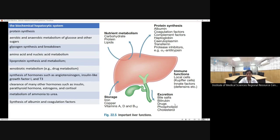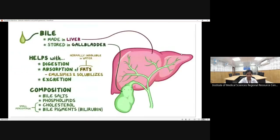The liver is also involved in nutrient metabolism — carbohydrate, protein, and lipid metabolism — and is a storage site for iron, copper, and vitamins A, D, and B. After metabolism, the liver excretes bile salts, bilirubin, drugs, cholesterol, and phospholipids. It also performs immune functions via Kupffer cells and secretion of innate factors like defensins.